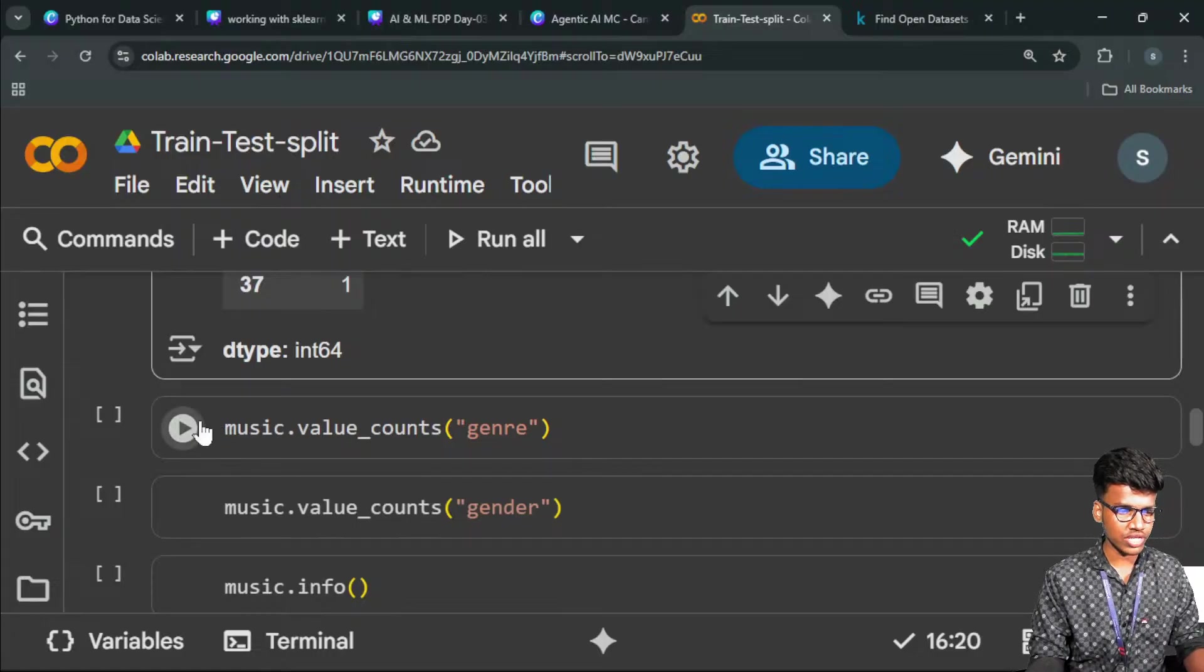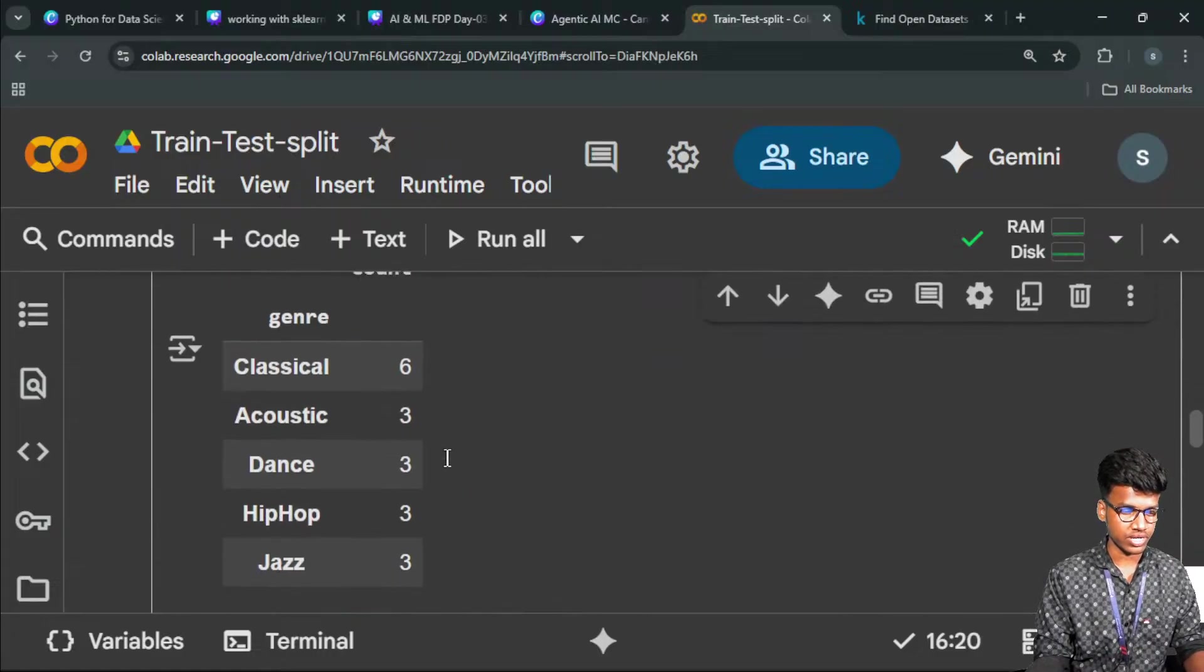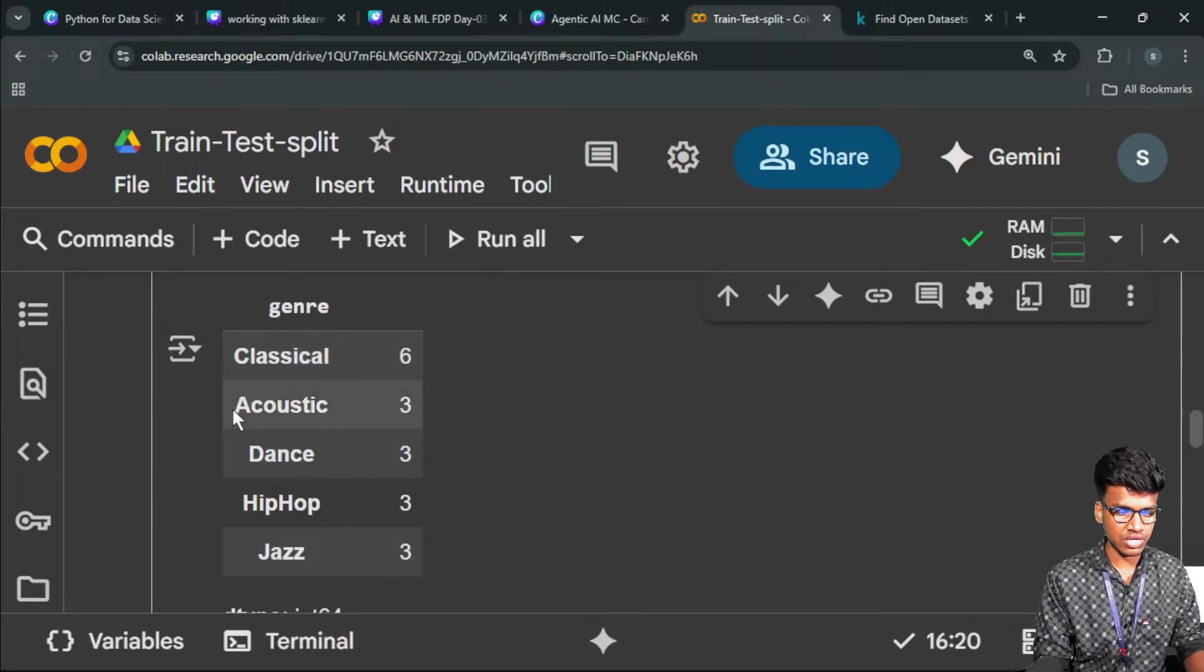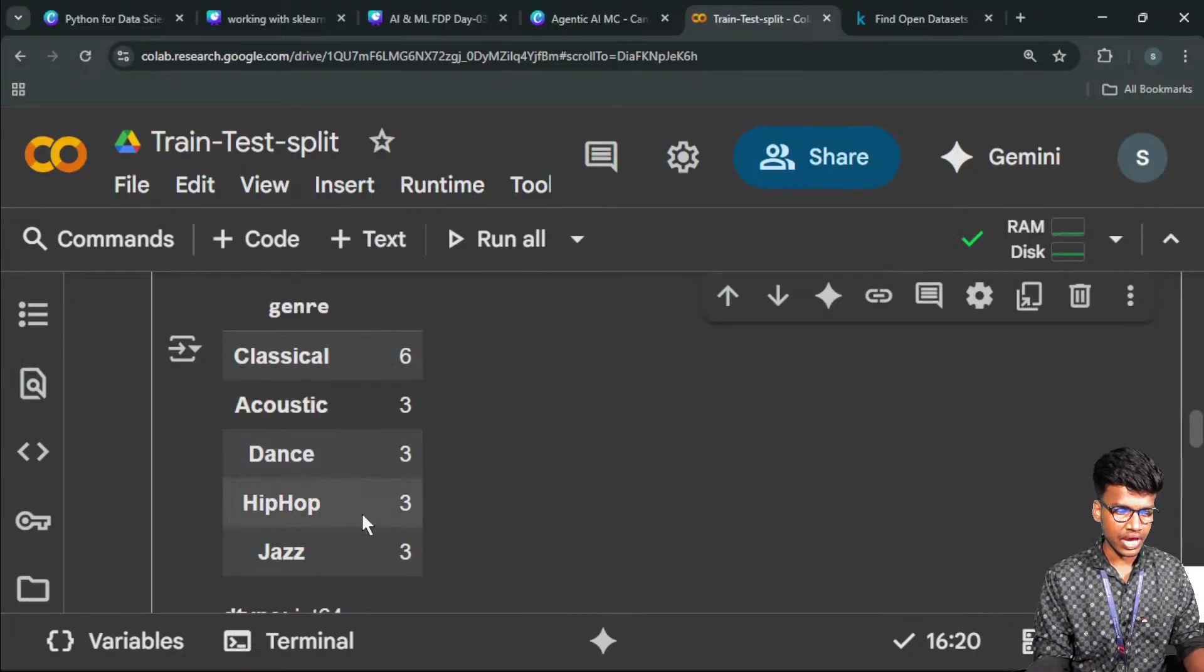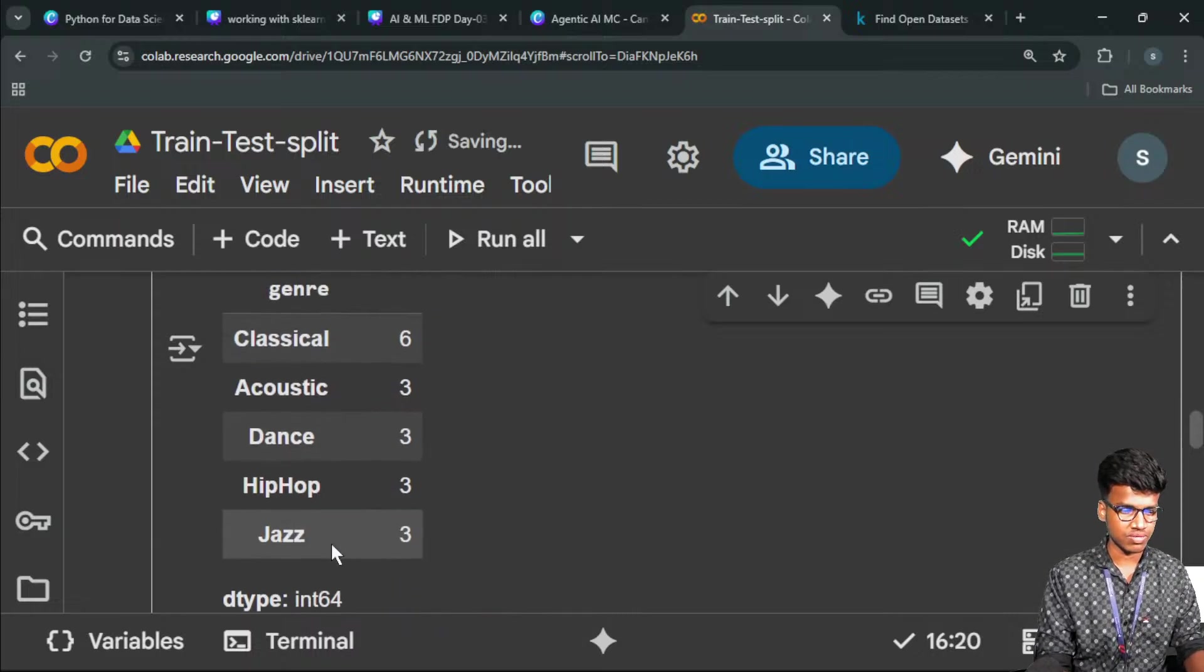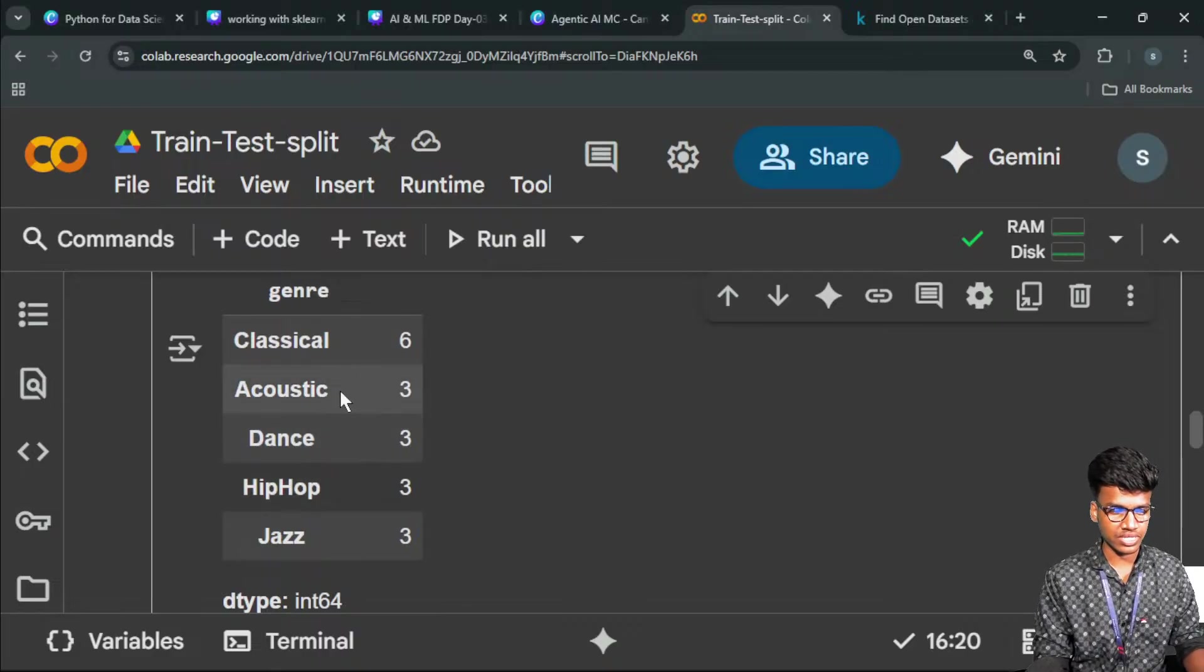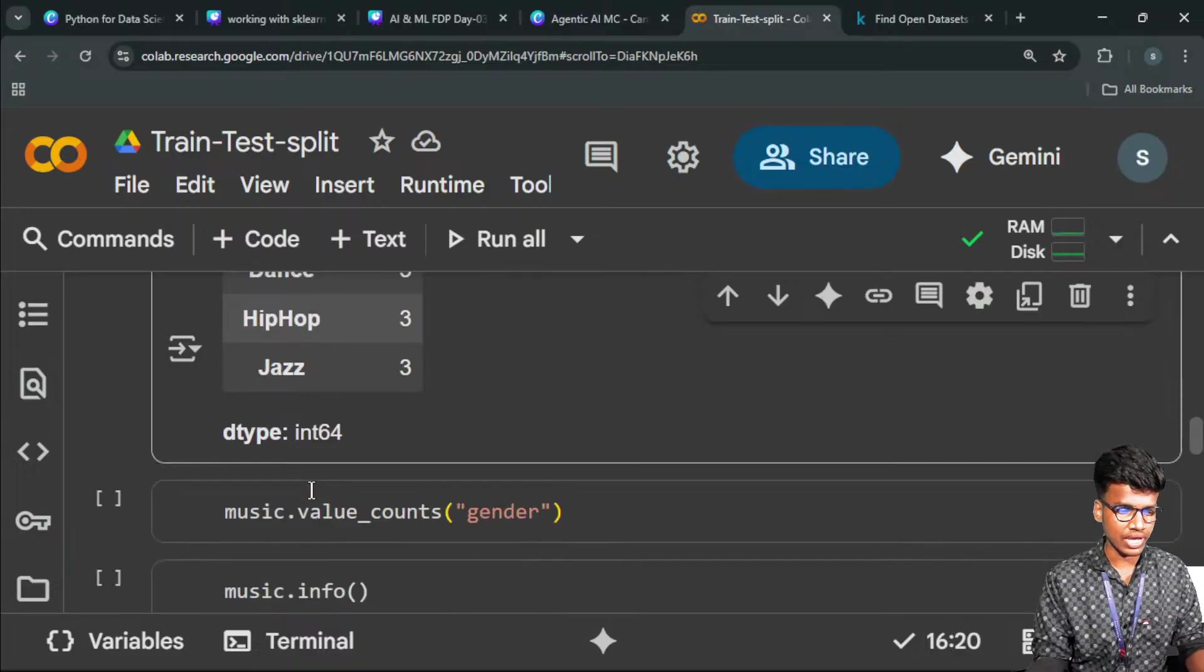Next I go with genre. Classical: six people like the classical genre. Three people like the acoustic genre, three people like dance, three people like hip hop, and three people like jazz. Almost five kinds of types only, five kinds of genre.